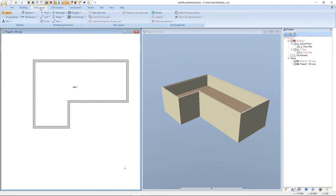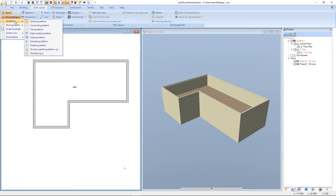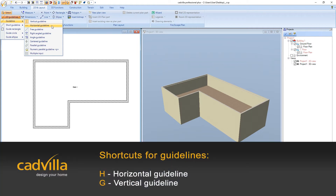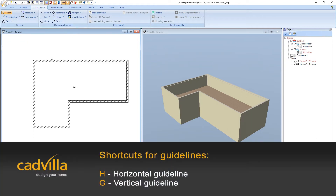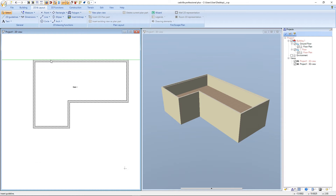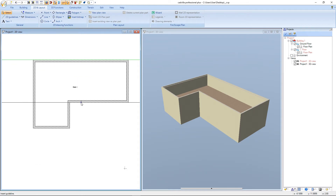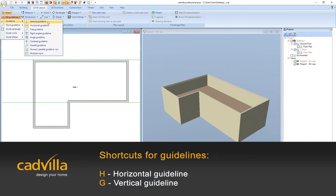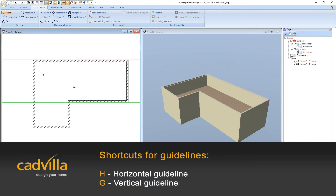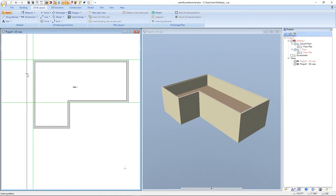Therefore we select 2D in layout, 2D guidelines, guideline, and for example the horizontal guideline, which we could also choose with the shortcut H. We place the guideline here and a second guideline here. After it we press escape. Now we select again 2D guidelines, guideline, and vertical guideline. We place the vertical guideline here and press escape.